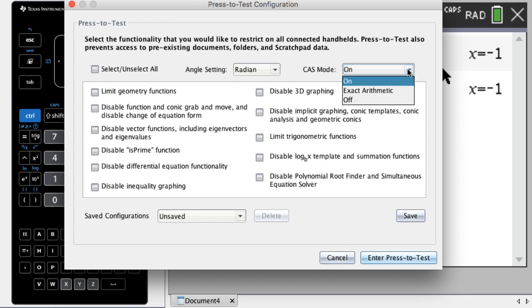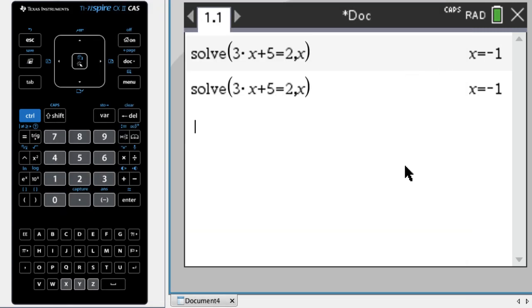So you can do this in press-to-test and then do whatever you want to do without the CAS. I think it's a big deal. So I wanted to share it. I hope you found this helpful, and good luck.